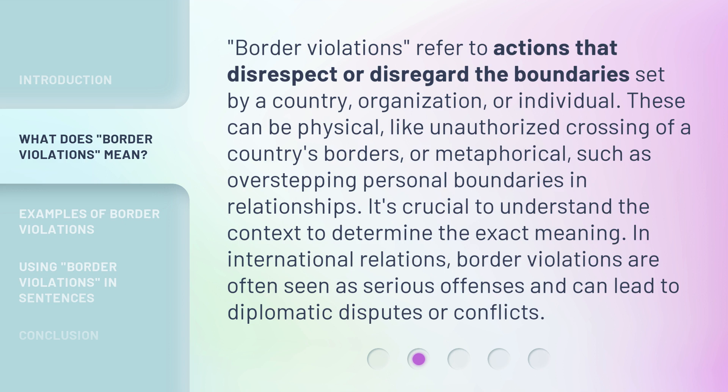In international relations, border violations are often seen as serious offenses and can lead to diplomatic disputes or conflicts.